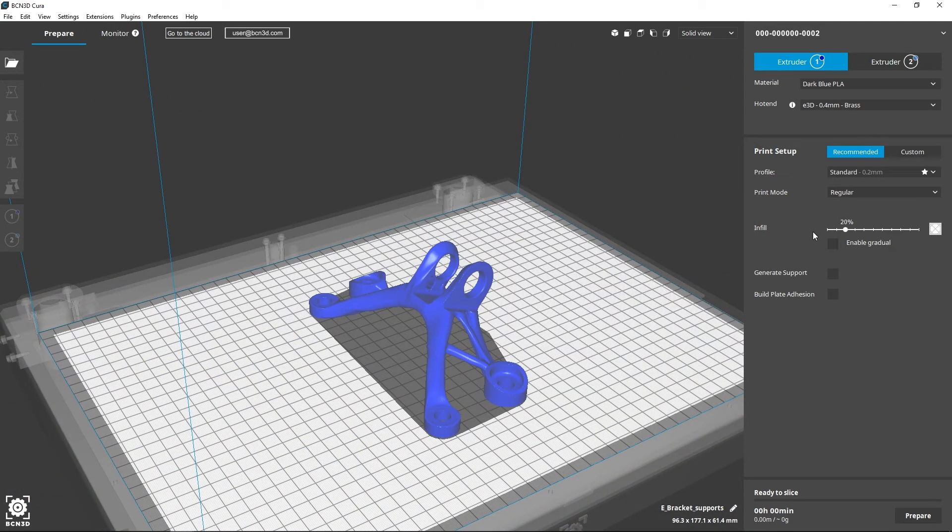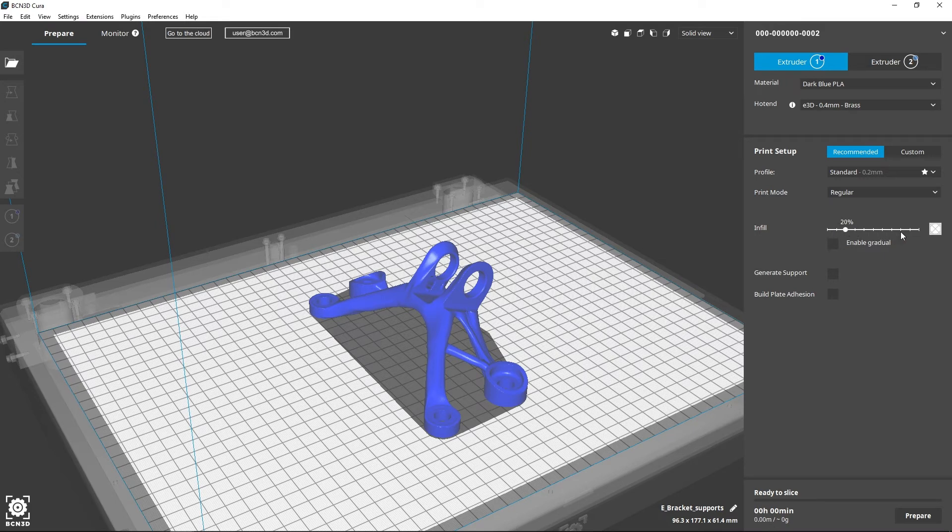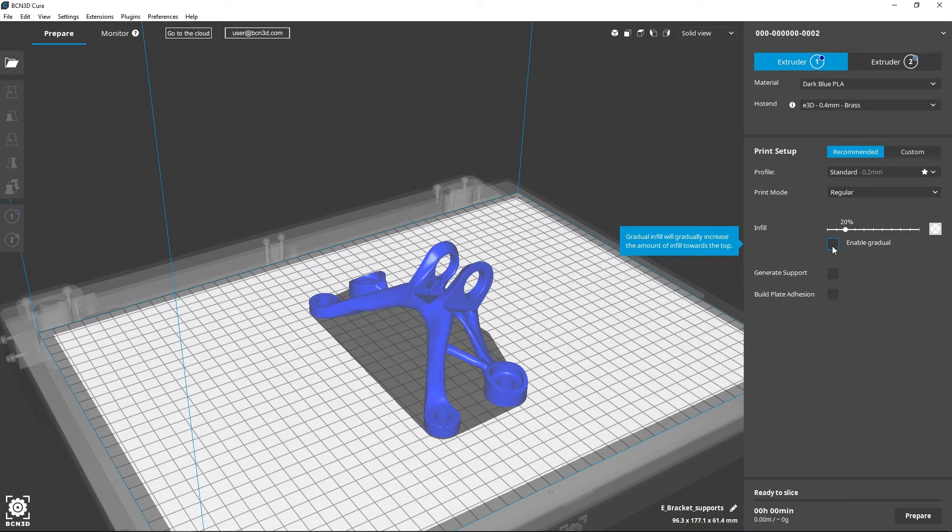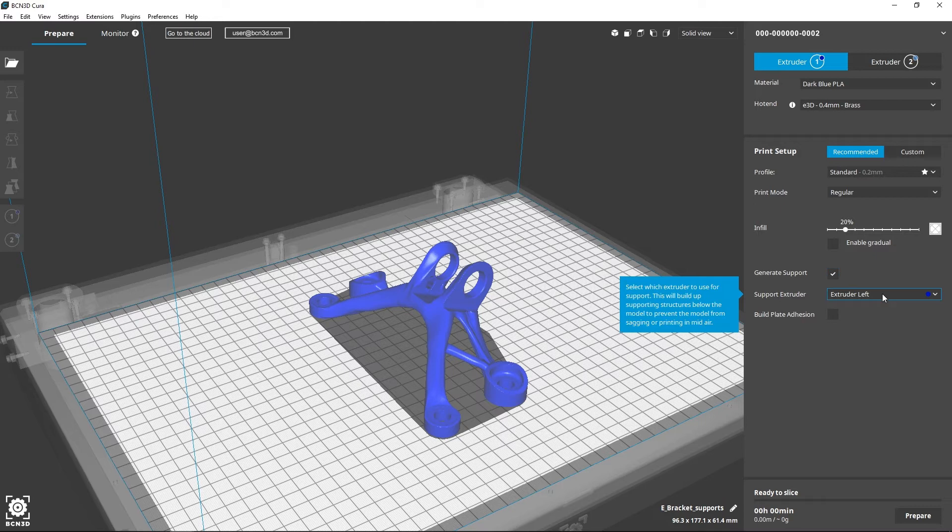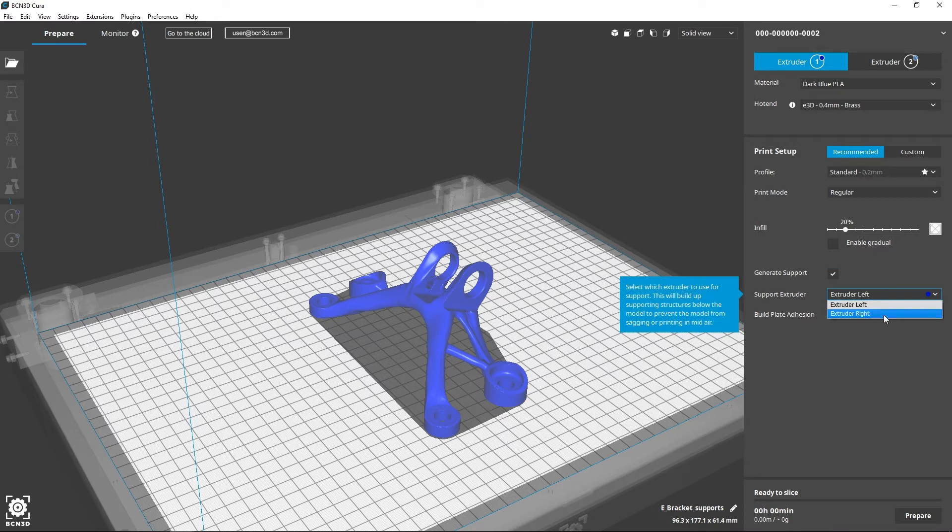You can also determine the density of the part infill. The gradual infill function is only recommended for the support material. If the printing model is more complex, you can enable support and select which extruder you'd like to use for this.